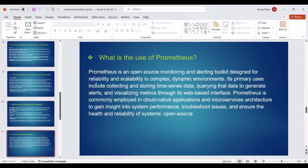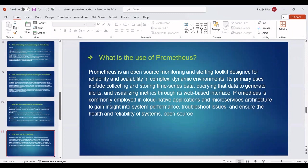Then we can see the use of Prometheus. Prometheus is an open-source monitoring and alerting toolkit designed for reliability and scalability in complex dynamic environments. Its primary uses include collecting and storing time-series data, querying that data to generate alerts, and visualizing metrics through its web-based interface. Prometheus is commonly employed in cloud-native applications and microservices architectures to gain insight into system performance, troubleshoot issues, and ensure the health and reliability of systems.